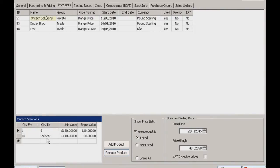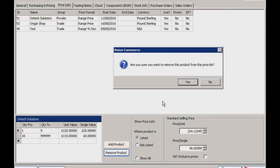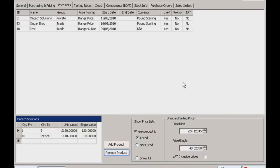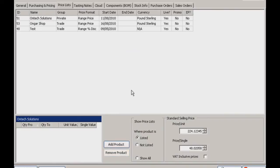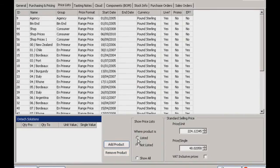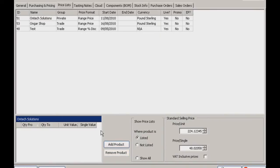You've got the 1 to 9 price and the 10 and upwards price. We can remove the product from a price list by clicking on it and selecting remove product. Using the same process we can add it, and we can also edit the existing prices in the bottom left.